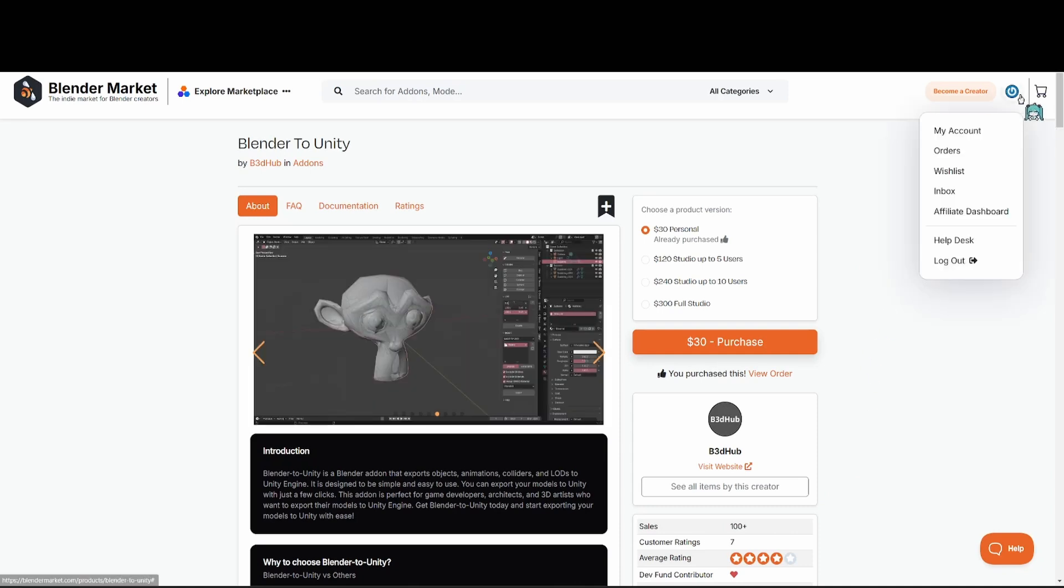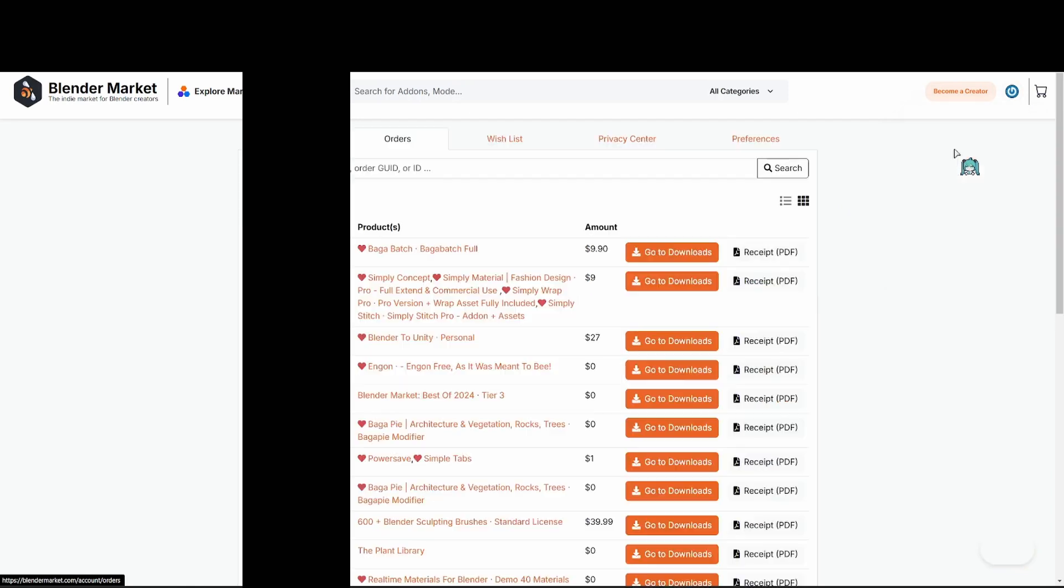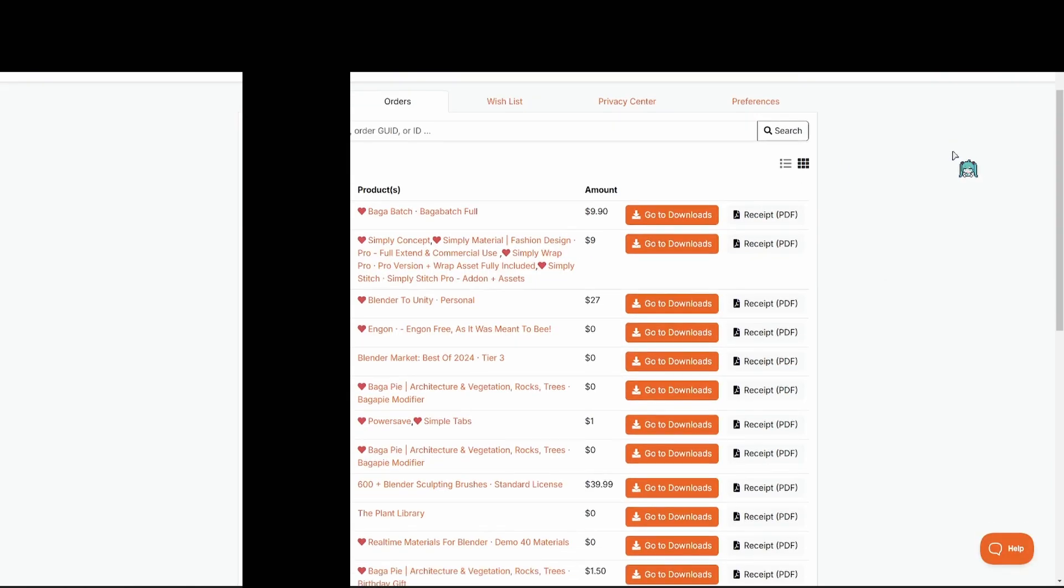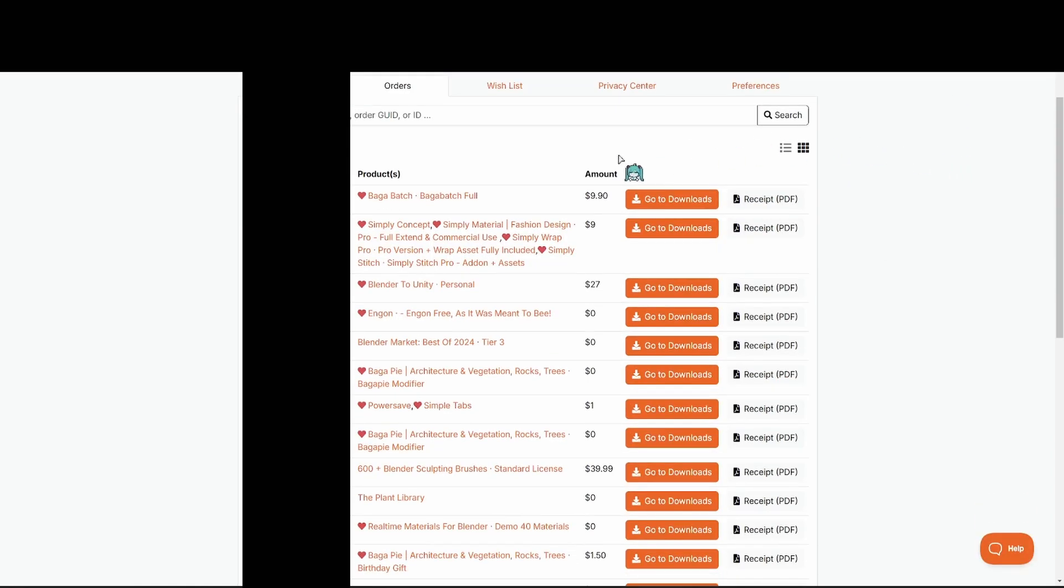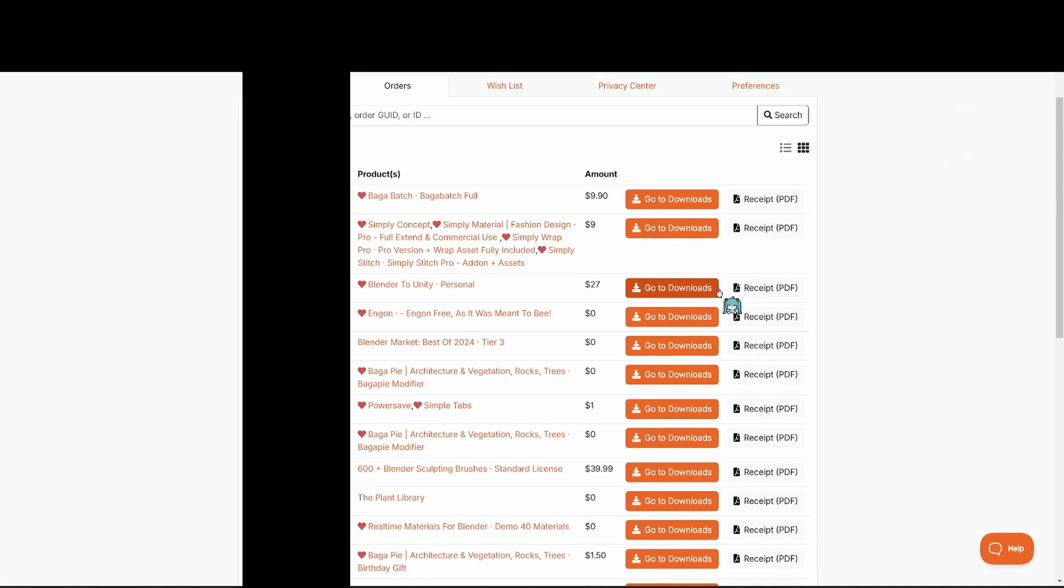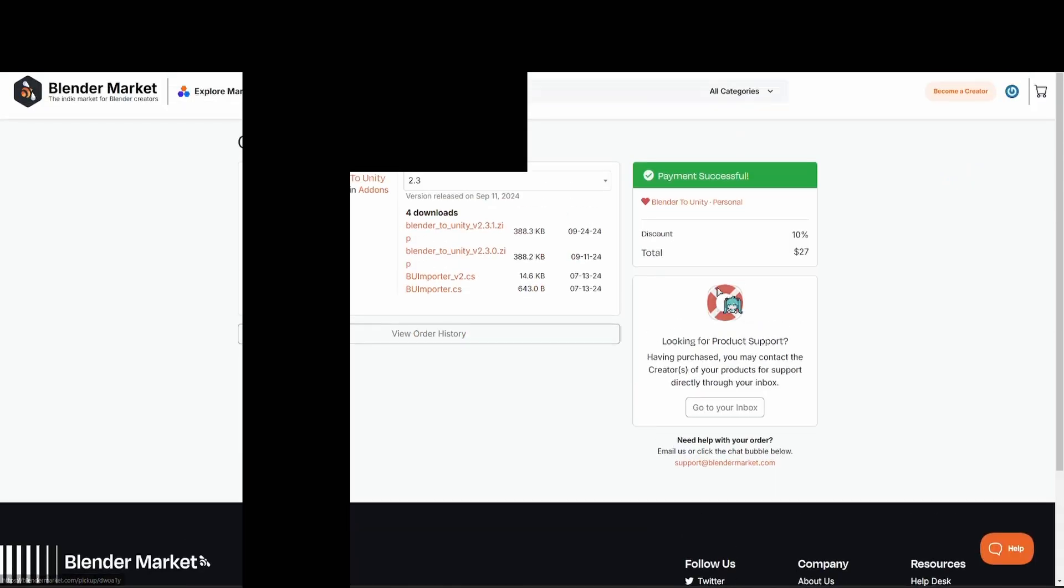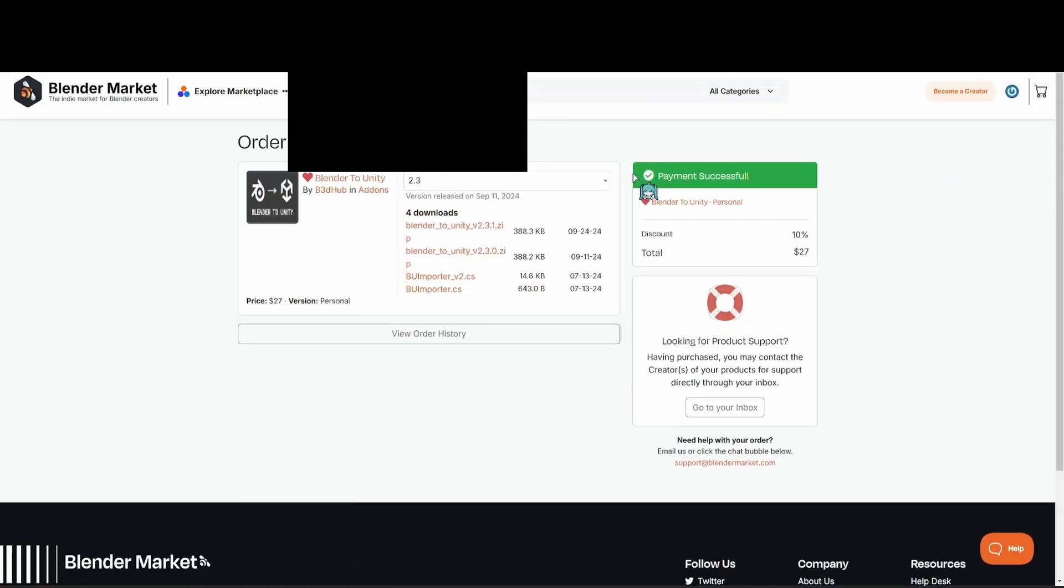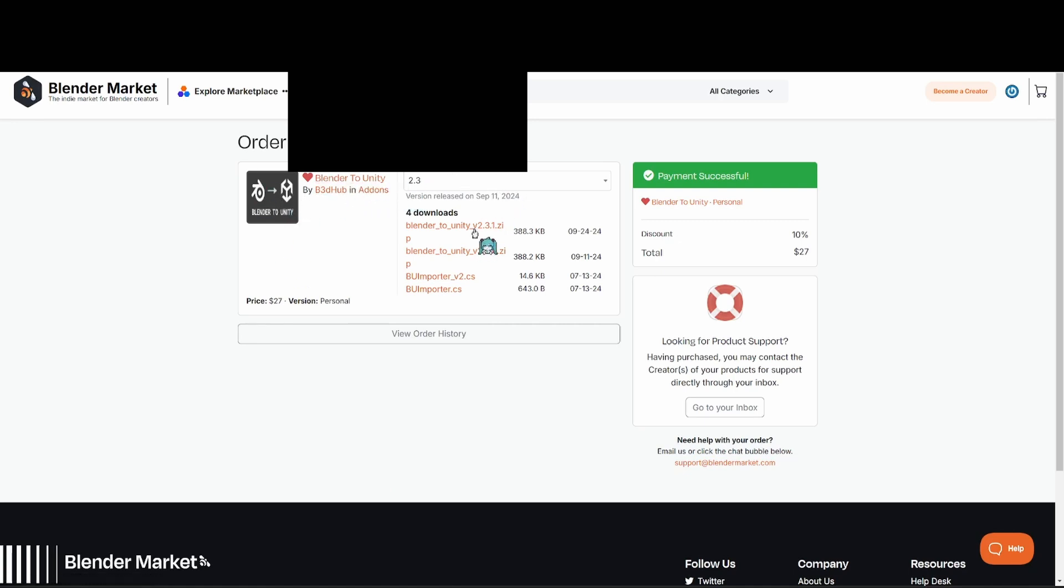You'll want to go to your account in the top right corner. Go down to Orders. Once you're on your orders page, you're going to find the order that has the add-on in it, and you're going to go to the Go to Downloads button. If you have multiple add-ons per order, you'll see them all listed right here. Find the Blender to Unity add-on, and download the latest versions.